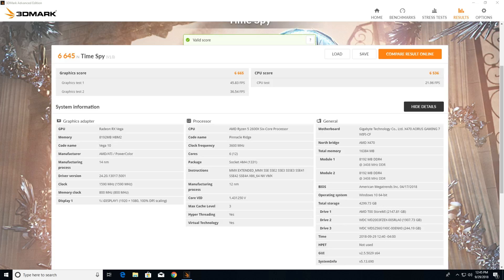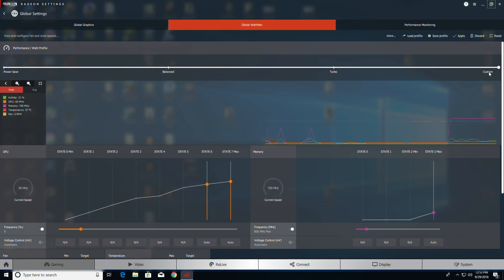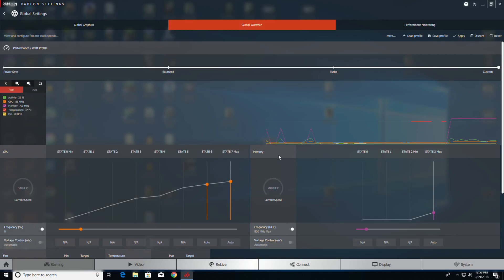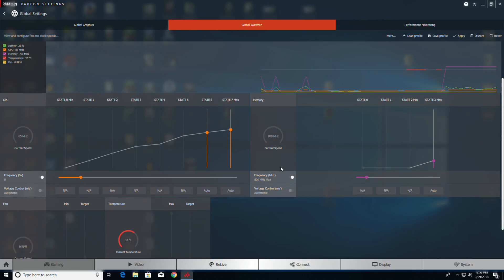To overclock this thing, you go from Balanced and click on Custom, and that turns on your overclocking capabilities.